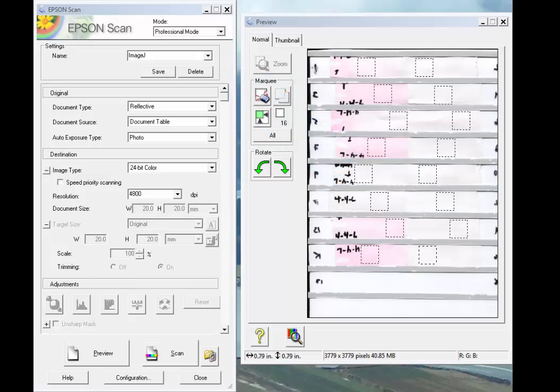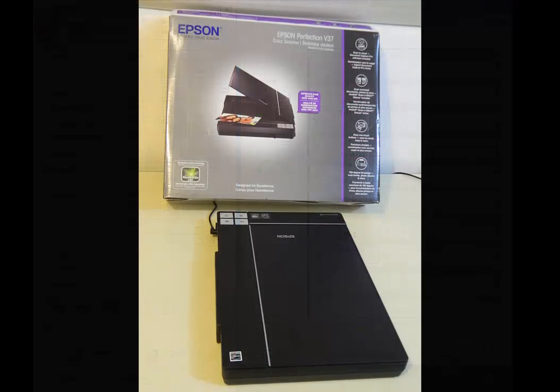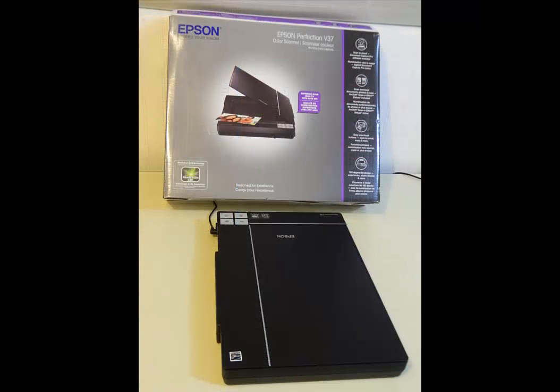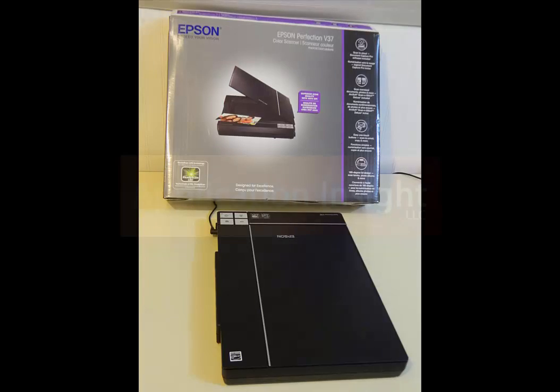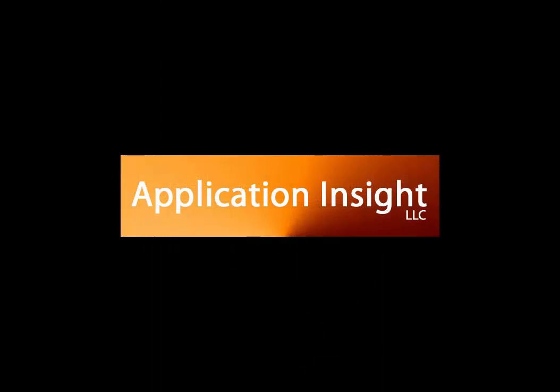This concludes this tutorial. Thank you for listening. Epson is a trademark of Epson America Inc. Any other products mentioned are trademarks of their respective companies. This was produced by Application Insight LLC.